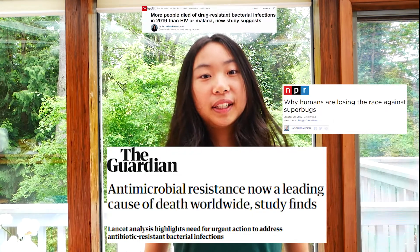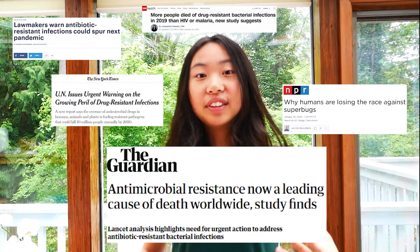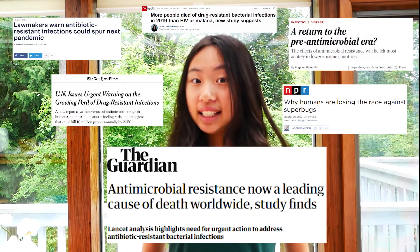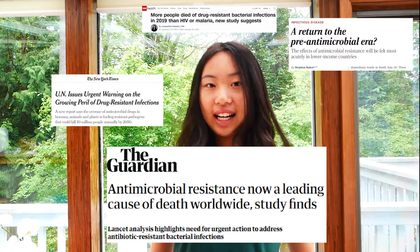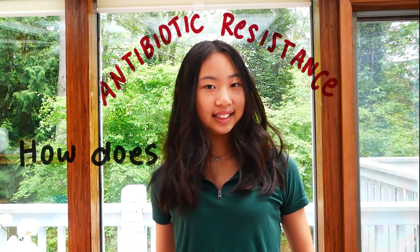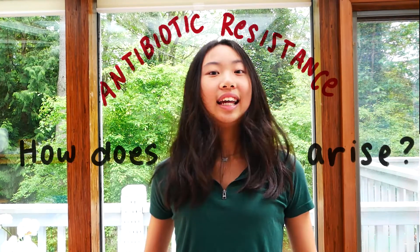You might have seen antibiotic resistance on the news lately, and it can be pretty scary. So you might have also wondered, how does antibiotic resistance arise? Let's break it down!